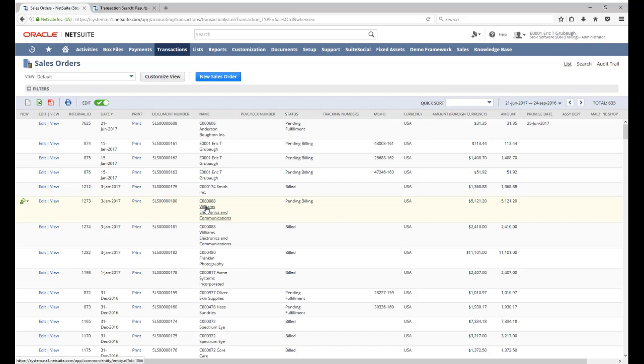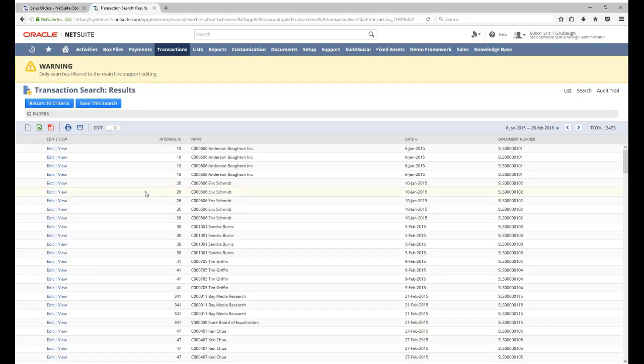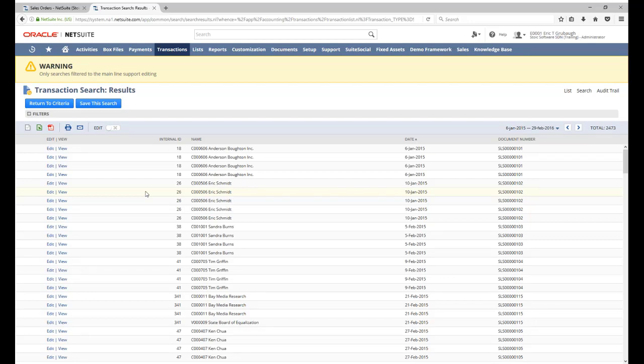When we did our subsequent search, we did not specify a mainline filter, so NetSuite was showing us all 635 bodies plus all of their line items as well. And so that is what's causing the discrepancy in the numbers.